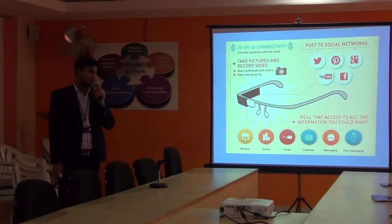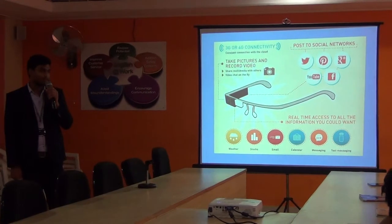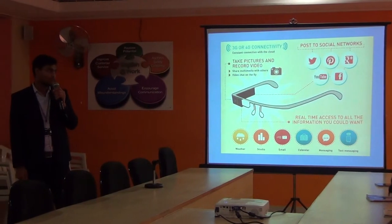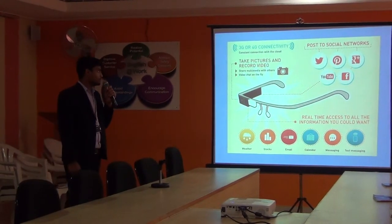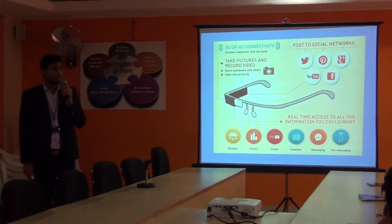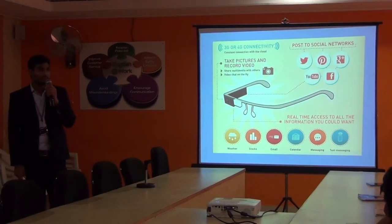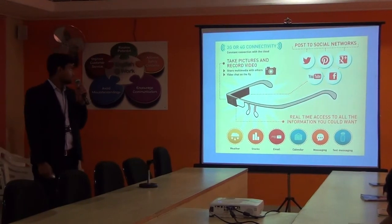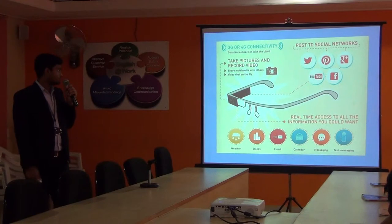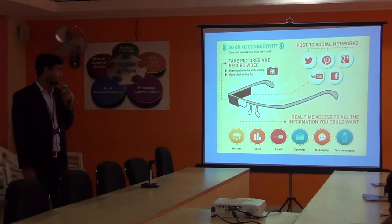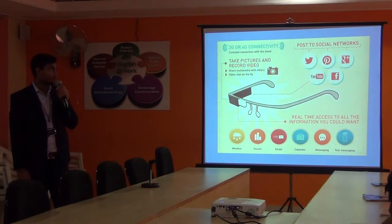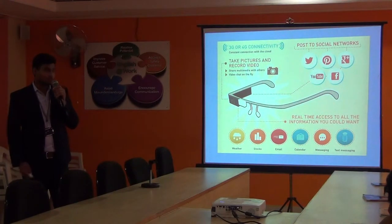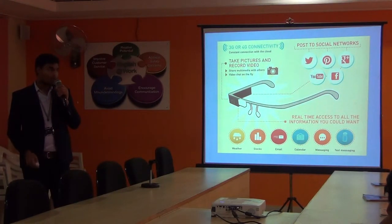We can connect Google Glass to 3G and 4G. We can take pictures and record videos. We can share multimedia files. We can video chat on the fly. It has voice control which can be controlled by your voice by commands.